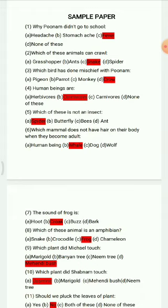Question 4: Human beings are — options: herbivorous, omnivorous, carnivorous, none of these. The right option is omnivorous.